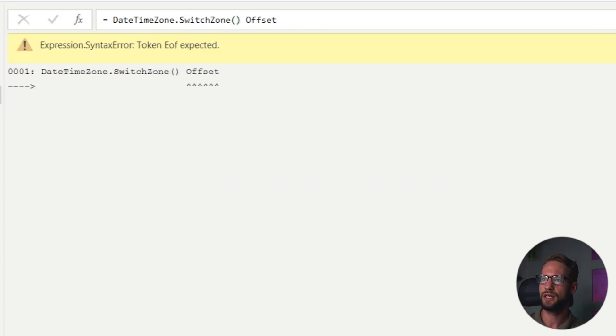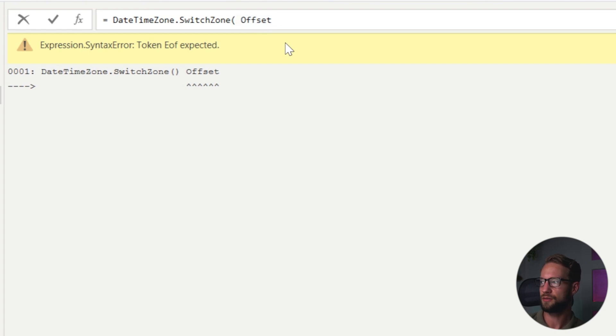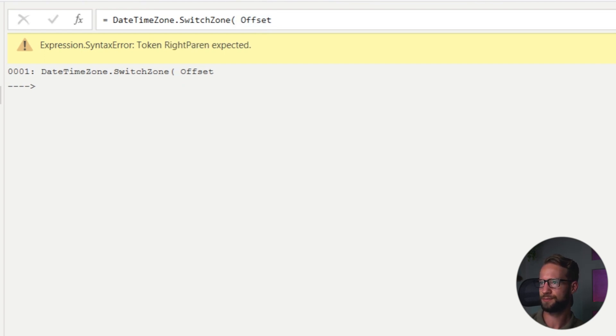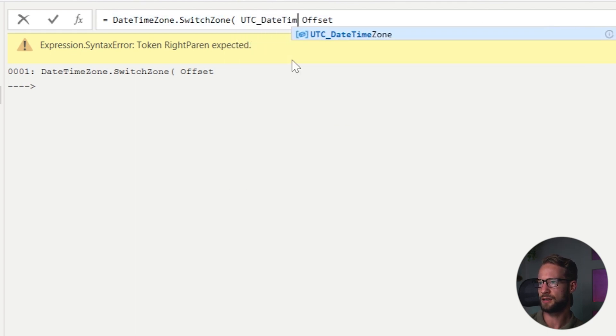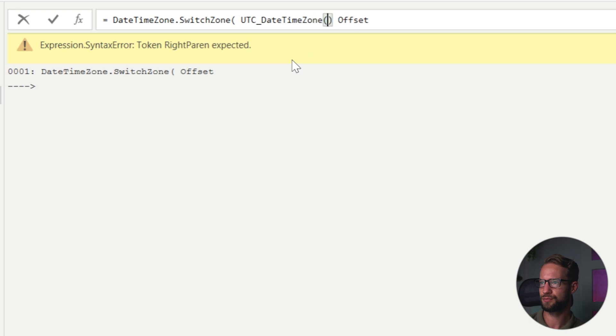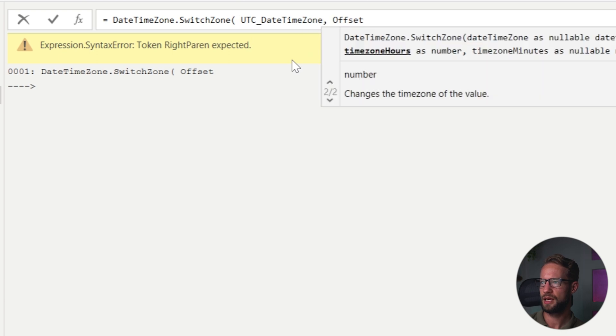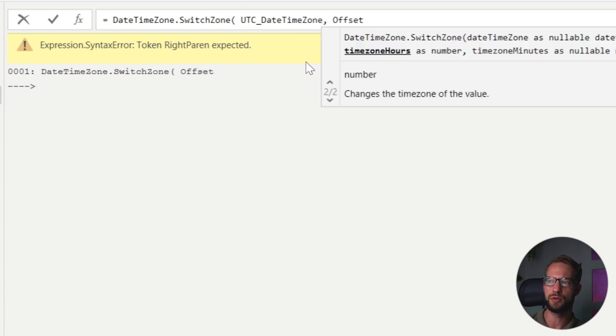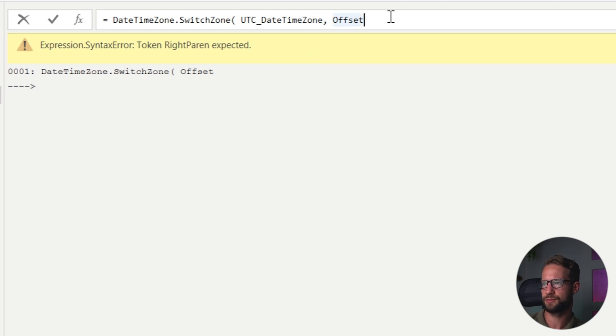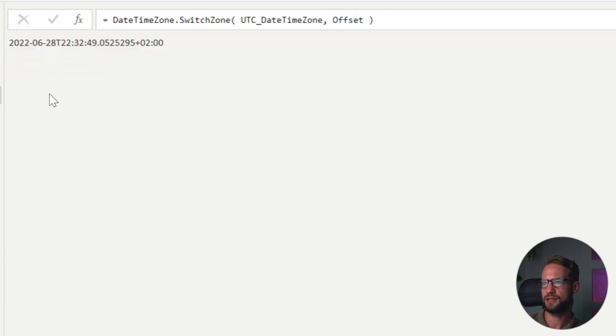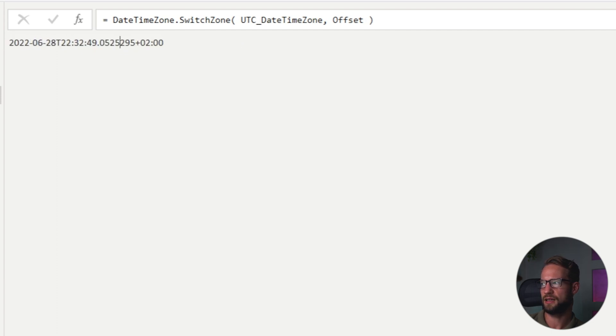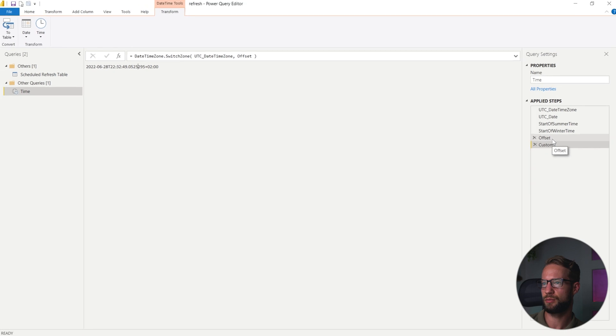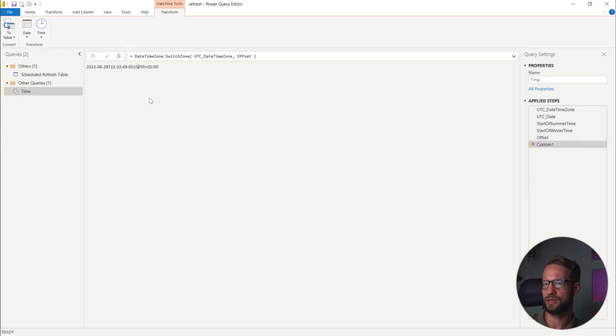Okay. So the date, date time zone switch zone, where we can reference back to our first step, UTC, UTC date time zone. And as a second part, it wants to know by how much you want to offset it. And that's what we just calculated here. And if we close this, you're going to find that this is the UTC time plus two. And if the future date is going to change, it's going to be plus one for wintertime.